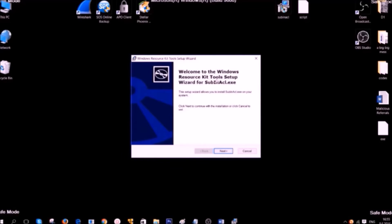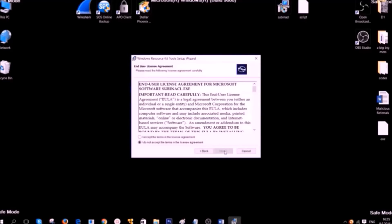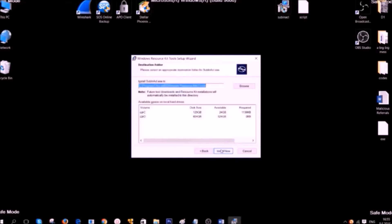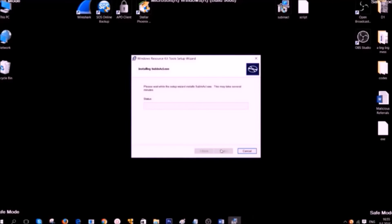Simply go to Windows Resource Kit Tools Setup and then click on Next. Accept the agreement. Click on Next again. And then click on Install Now.